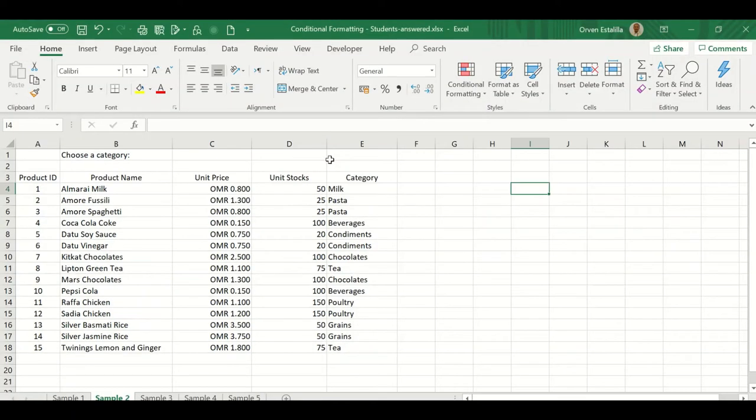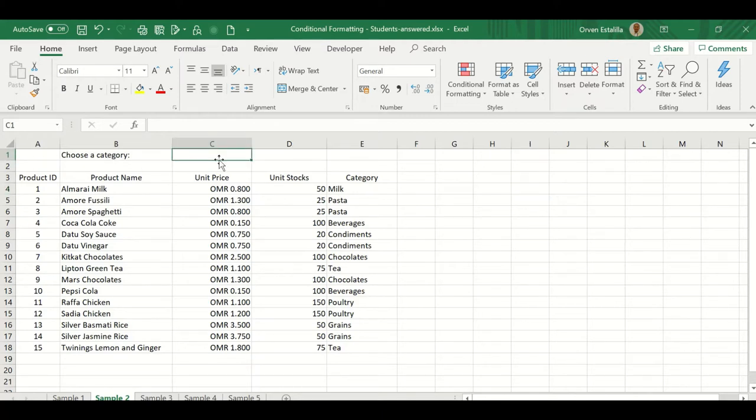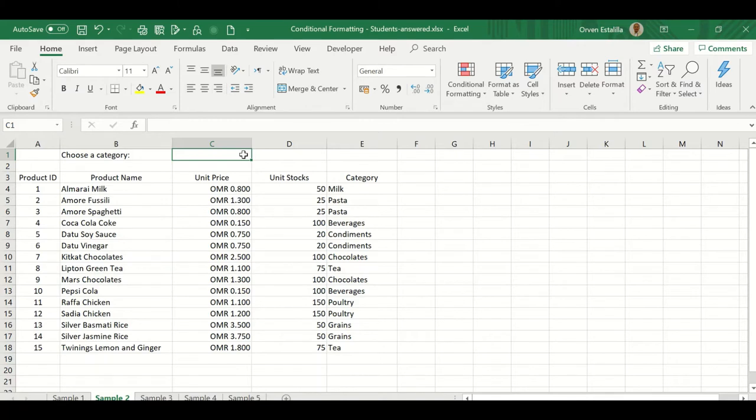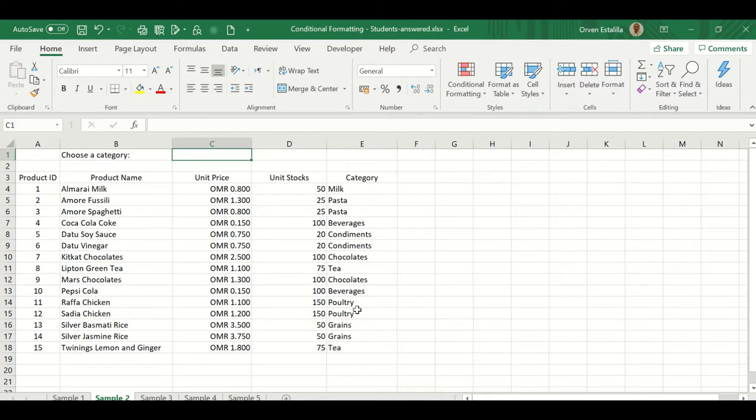Let's go back to our Excel. So here, this is what we want to have. We want to have a data validation here of different categories, a drop-down menu. So that when you choose, then your Excel will highlight it. Now there are two parts in here. The first part is to make this data validation, and then the second part is setting up your conditional formatting.